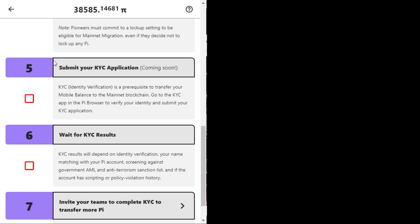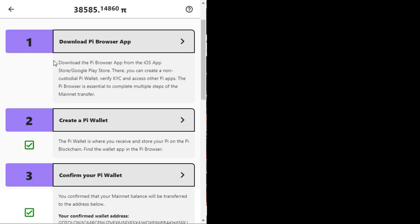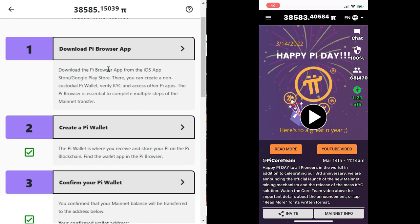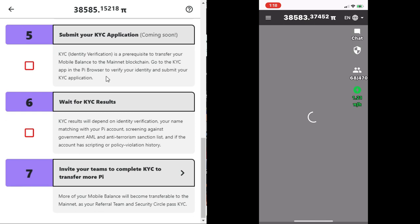Next is creating a wallet. The Pi wallet is where you receive and store your Pi on the Pi blockchain. Find the wallet app in the Pi browser, meaning that you can only create a wallet through the Pi browser, which in turn is required to hold your Pi coins. If you have not done so, I highly recommend you do so now.